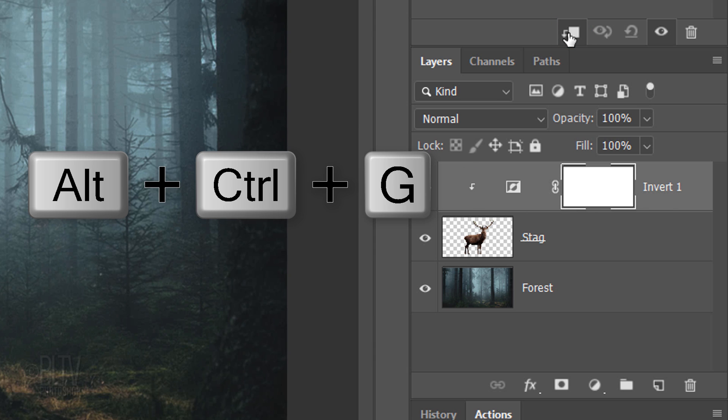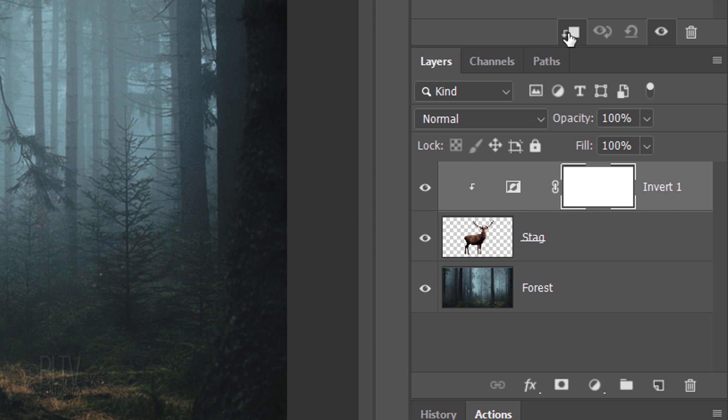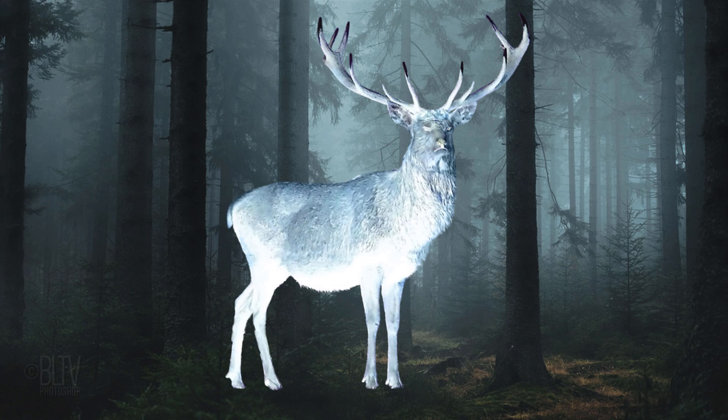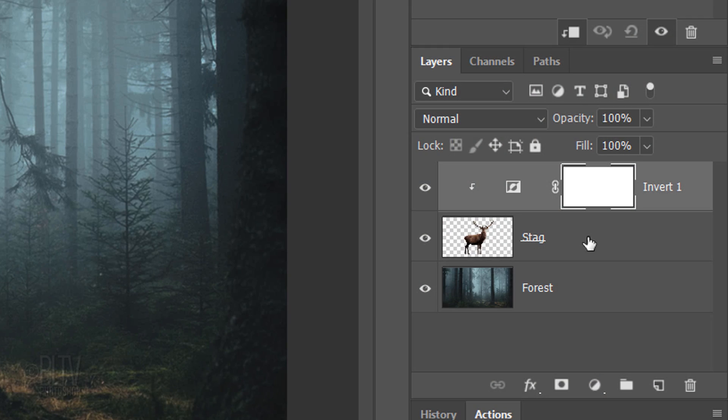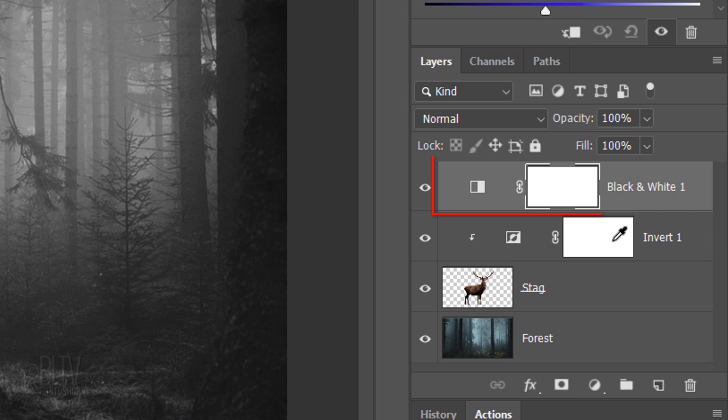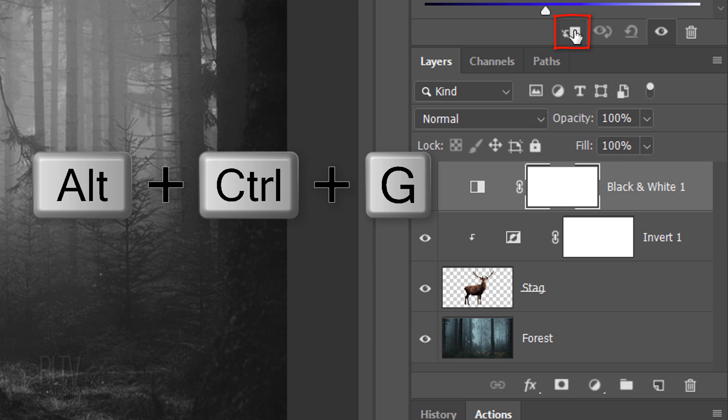You can also go to Layer and Create Clipping Mask. Click the Adjustment Layer icon again, click black and white, and clip it.